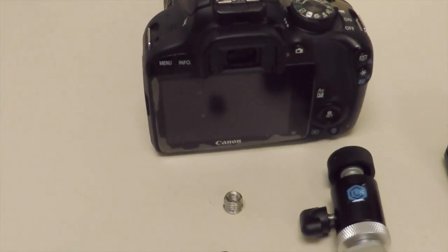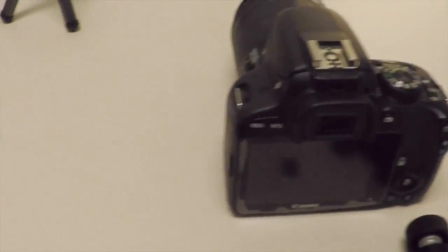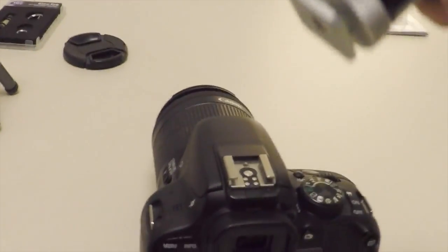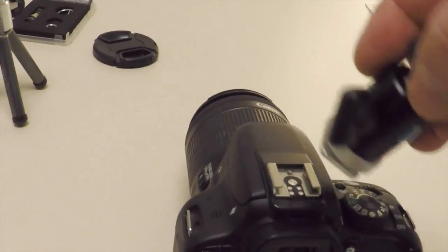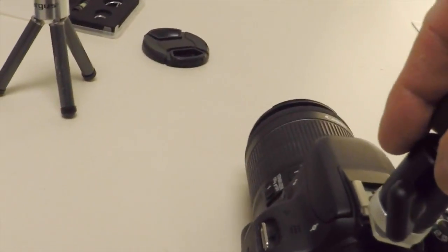The hot shoe mount is pretty easy to use. I was able to connect it to the camera here with just one hand.